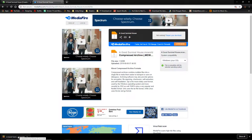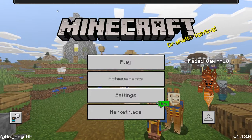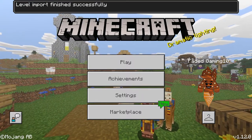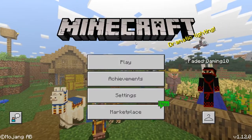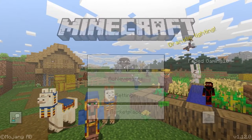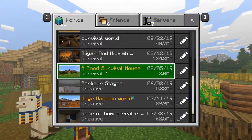Once it's finished downloading, if it's a .mcworld file, all you have to do is click it and it will automatically open Minecraft and import it — even if you don't have Minecraft open. It will say 'level import started' and then 'level import successfully finished' if it worked correctly. Now all you have to do is click Play.